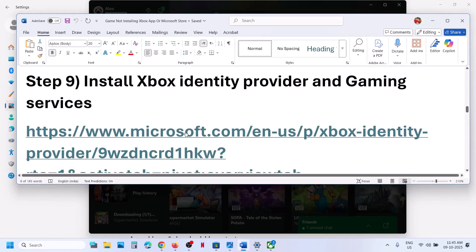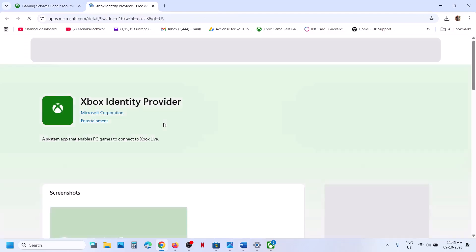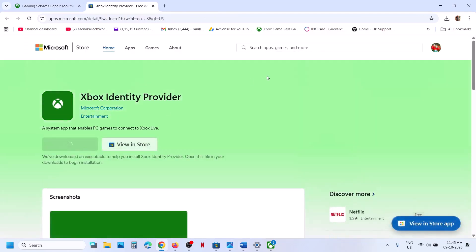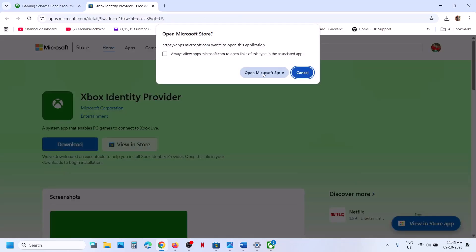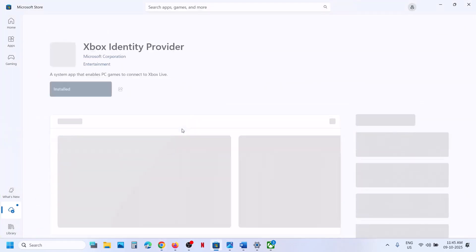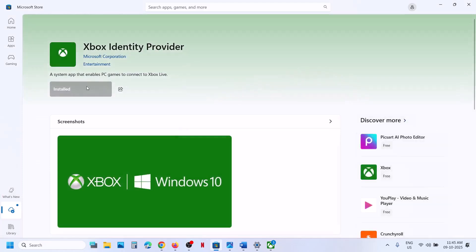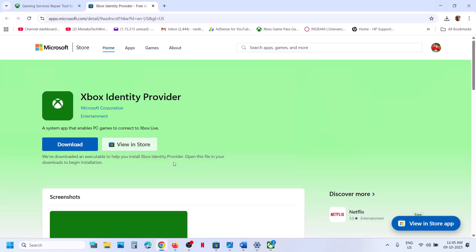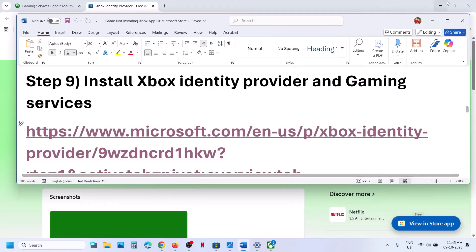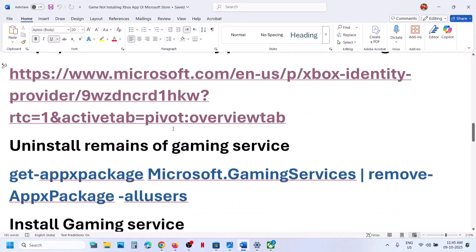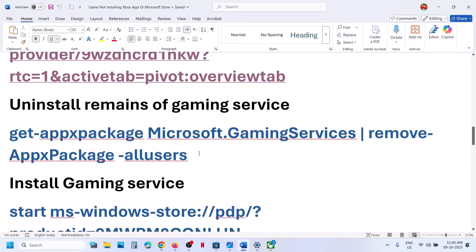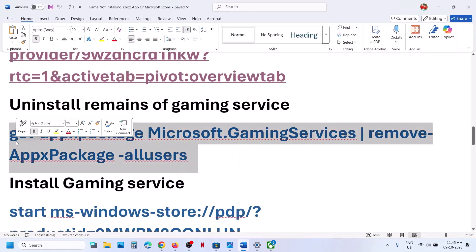The next step is to install Xbox Identity Provider. Open the link provided in the video description, click Download, open Microsoft Store, and if it's not installed you will see an Install or Get button. Install Xbox Identity Provider and check. If that does not work, uninstall and reinstall Gaming Services.